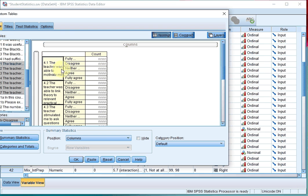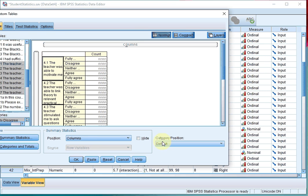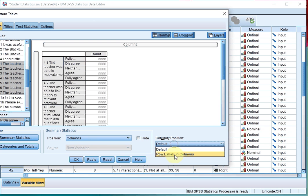As you can see, it will display each of them underneath each other, but if you change the category position, the default, to Row Labels in Columns, it will actually change.